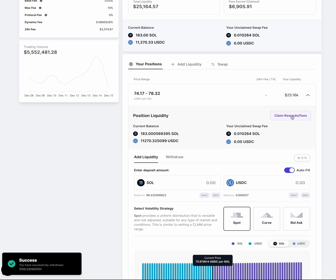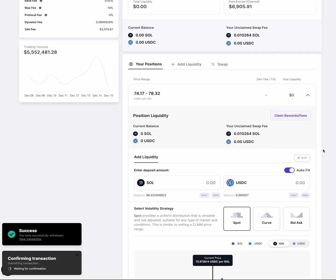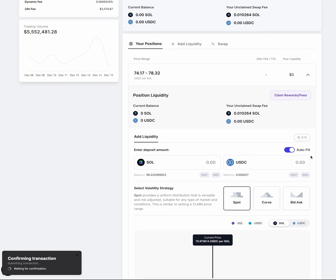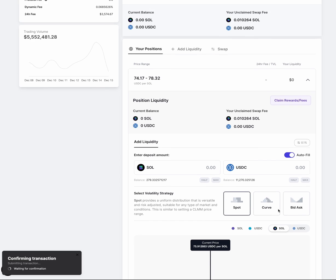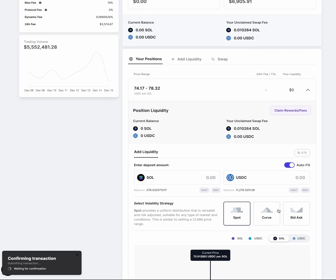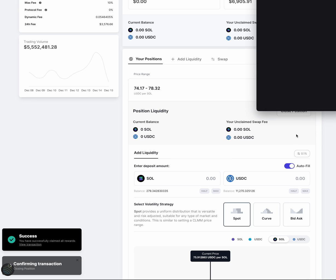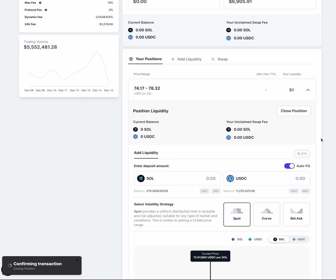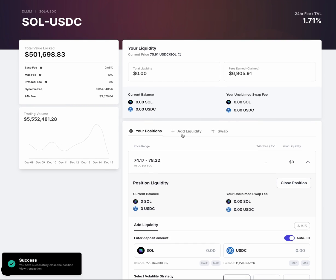You would then need to claim all the fees. As you can see, there's no more liquidity here. And then finally, you can close the position.